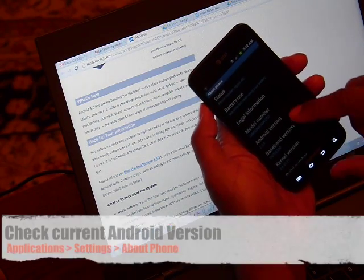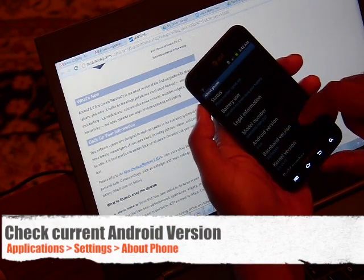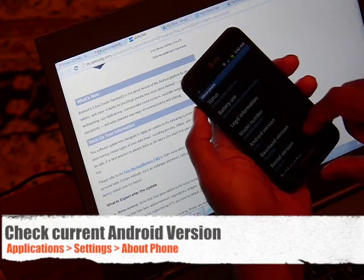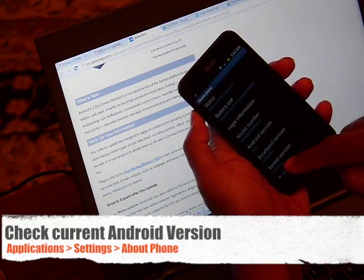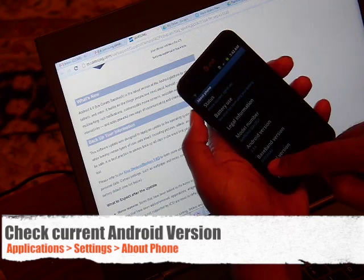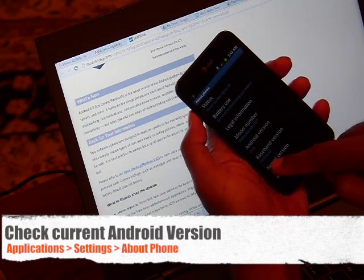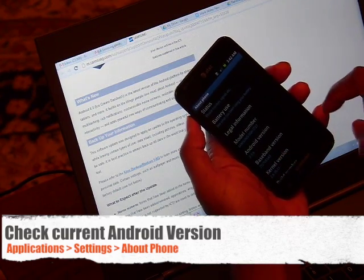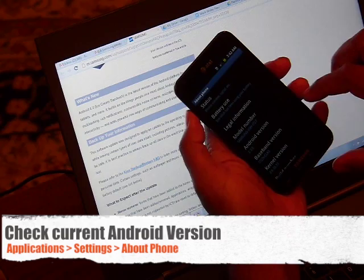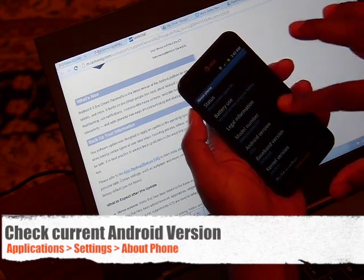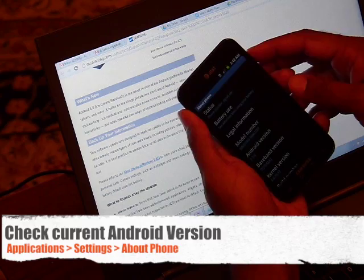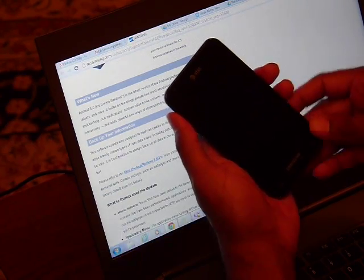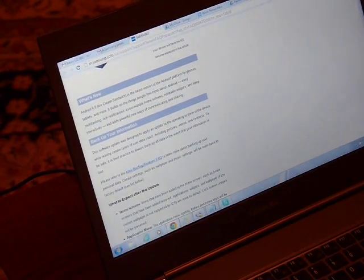Here we can see that the Android version is 2.3.6 and the baseband version 1727 UCL83. Keep that in mind because that's going to be upgraded. Before we can do that, we first of all need to download this nifty application by Samsung.